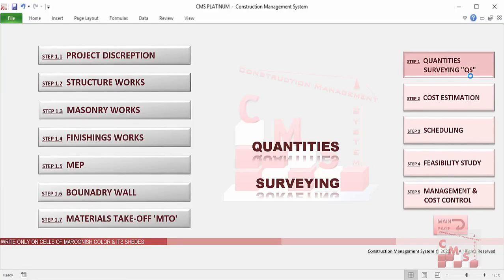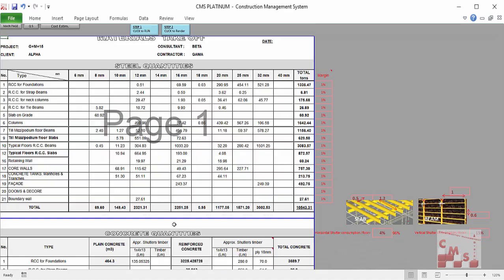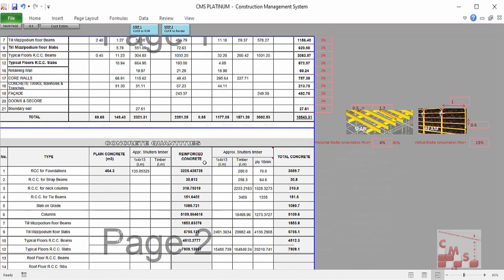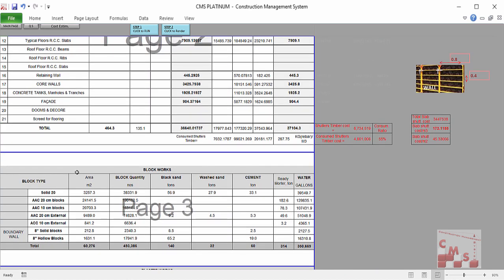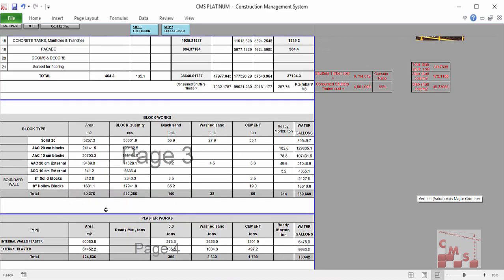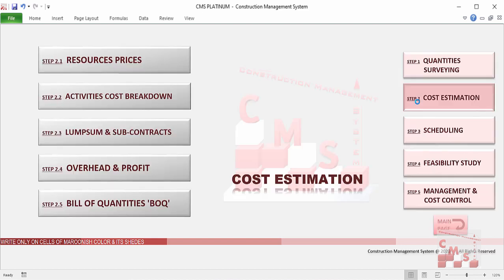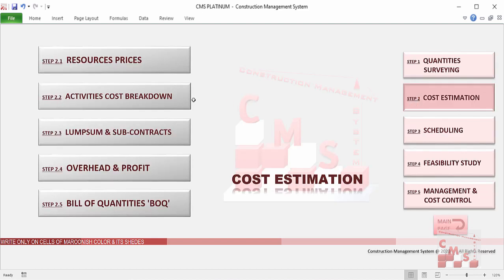We'll see how CMS will help us in quantity surveying work — how CMS will provide a material takeoff and produce a detailed material list for each element and activity, like how much steel is required per diameter, the required concrete, the required shutter, the required block, plus material for implementing block types, plastering, and finishing work. We'll also see how CMS will provide a clear cost estimation for each activity, an activity cost breakdown, overhead and profit calculation, and a priced bill of quantity.